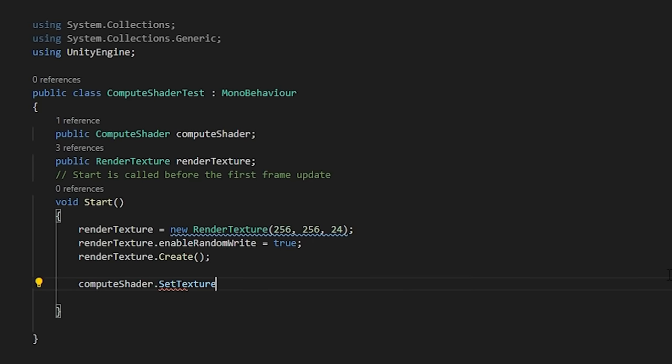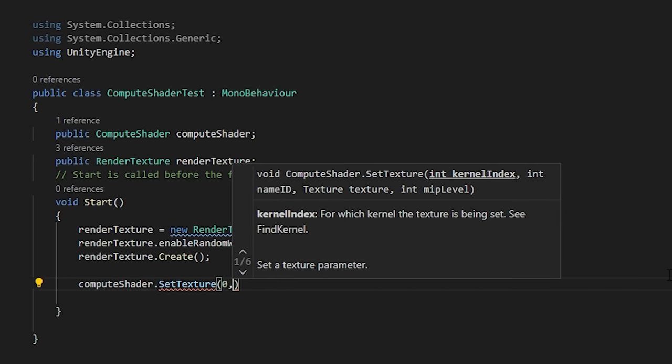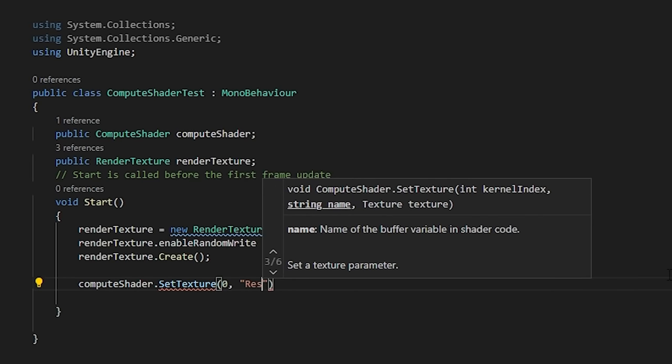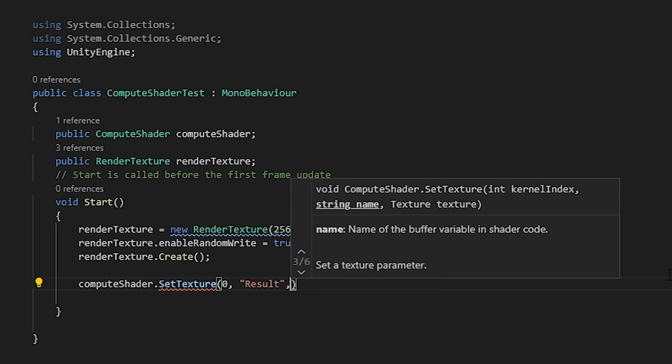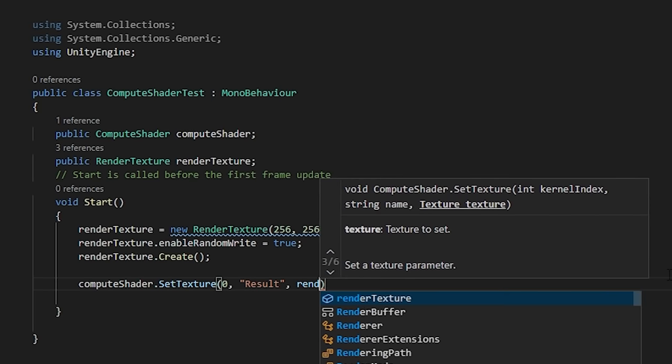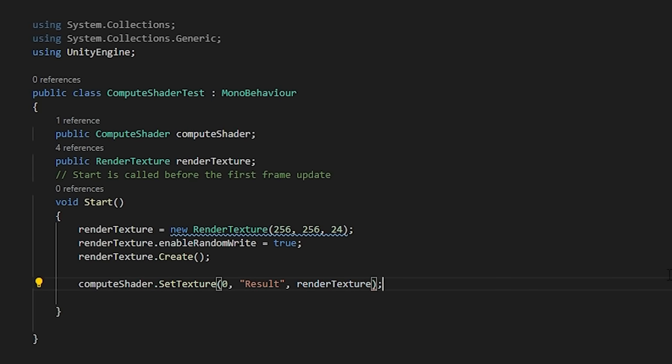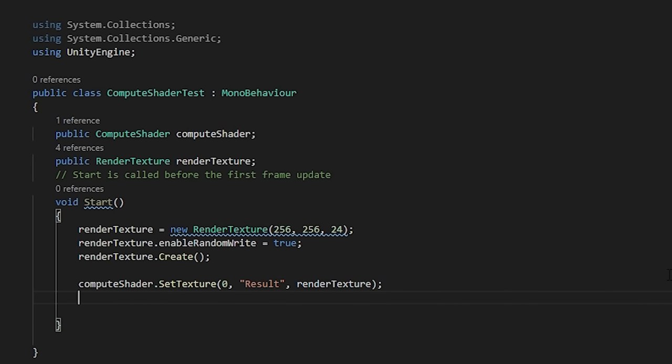Then, let's assign our render texture to our shader using the setTexture method. The first parameter here is our KernelIndex. Each kernel in the shader is assigned an index. Seeing as we only have the single method, we know it's index 0.